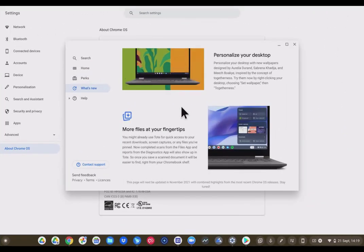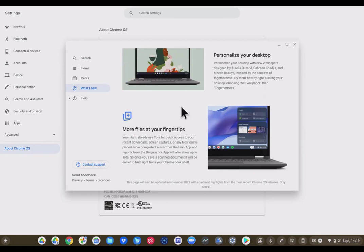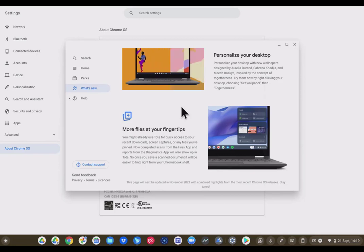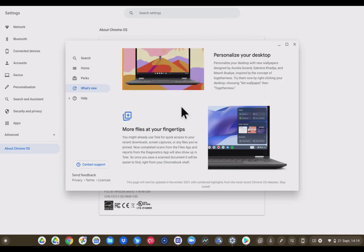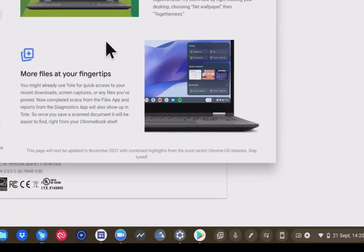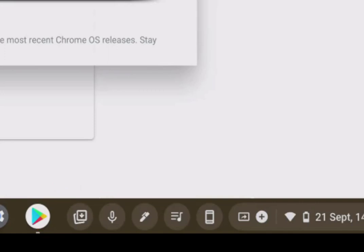Now, more files at your fingertips. You might already use Tote for quick access to your recent downloads, screen captures, or any files you have pinned. Now, complete scans from the Files app and reports from the Diagnostics app will show up in the Tote. So once you have scanned a document, it will be easier to find right on your Chromebook shelf as it will go right into the Tote. The same with the Diagnostics app.